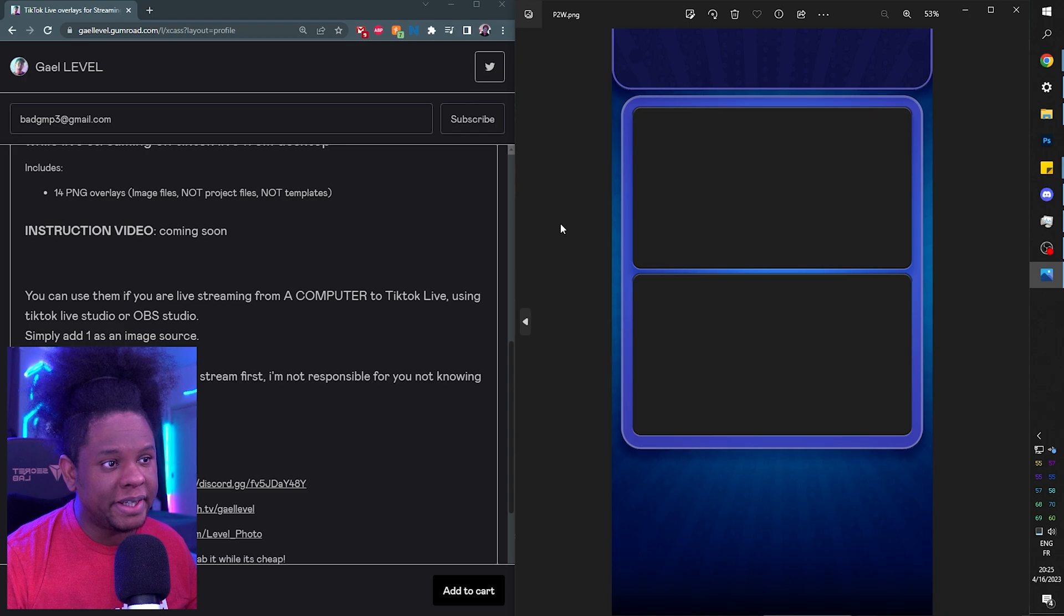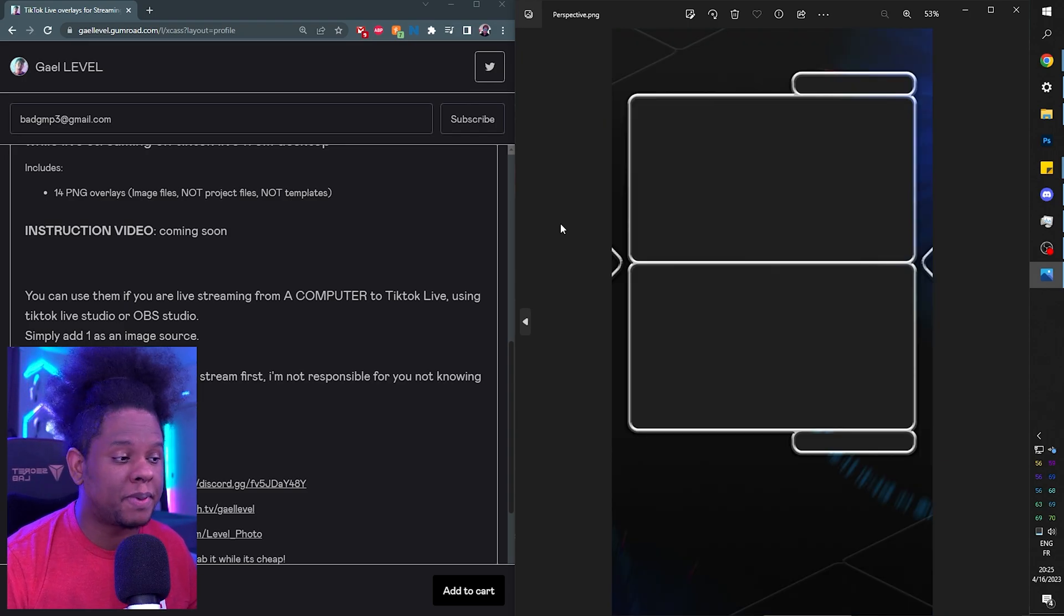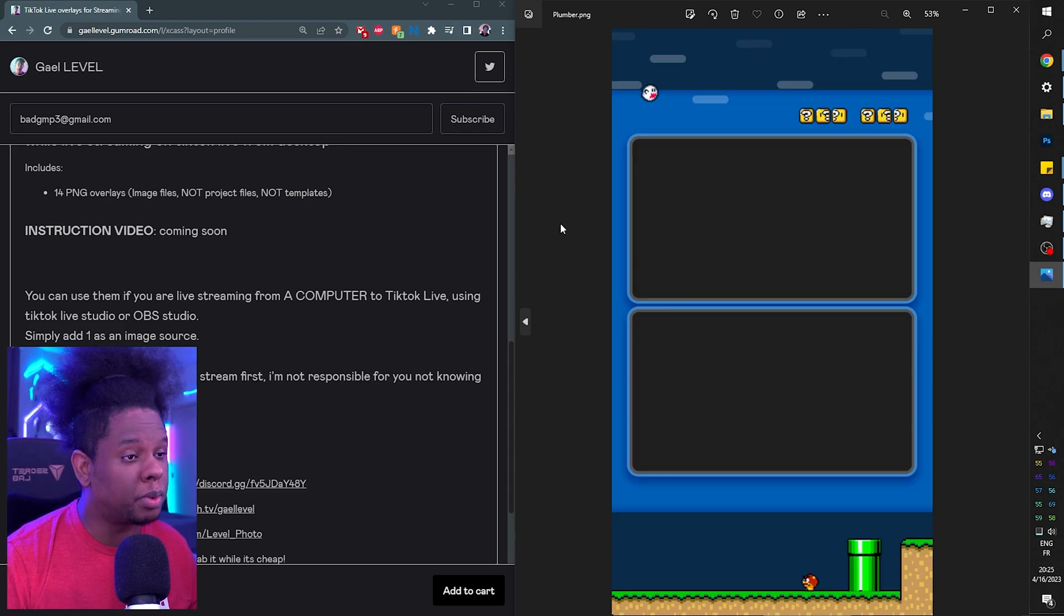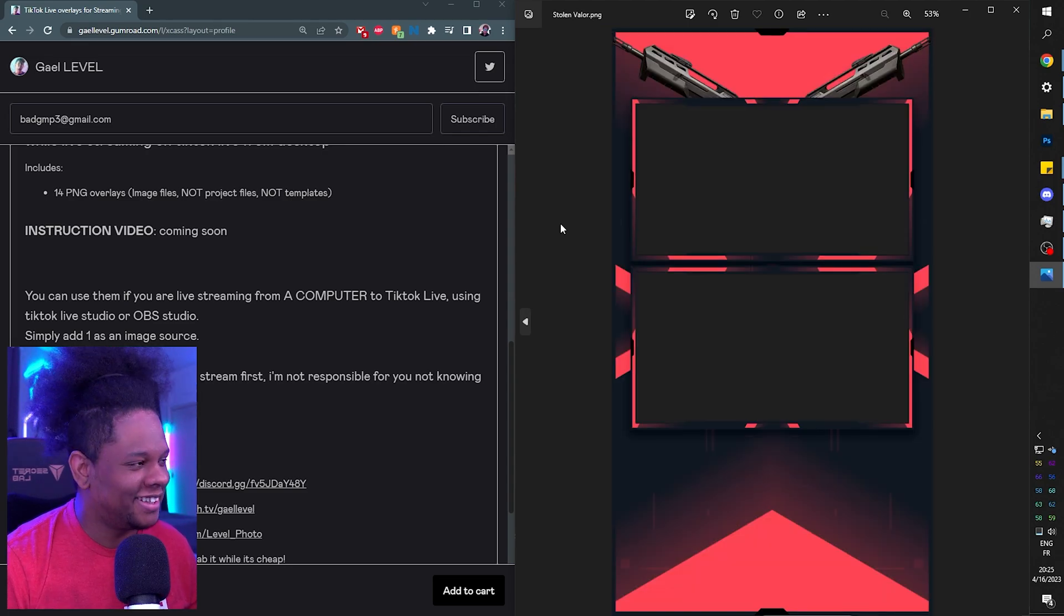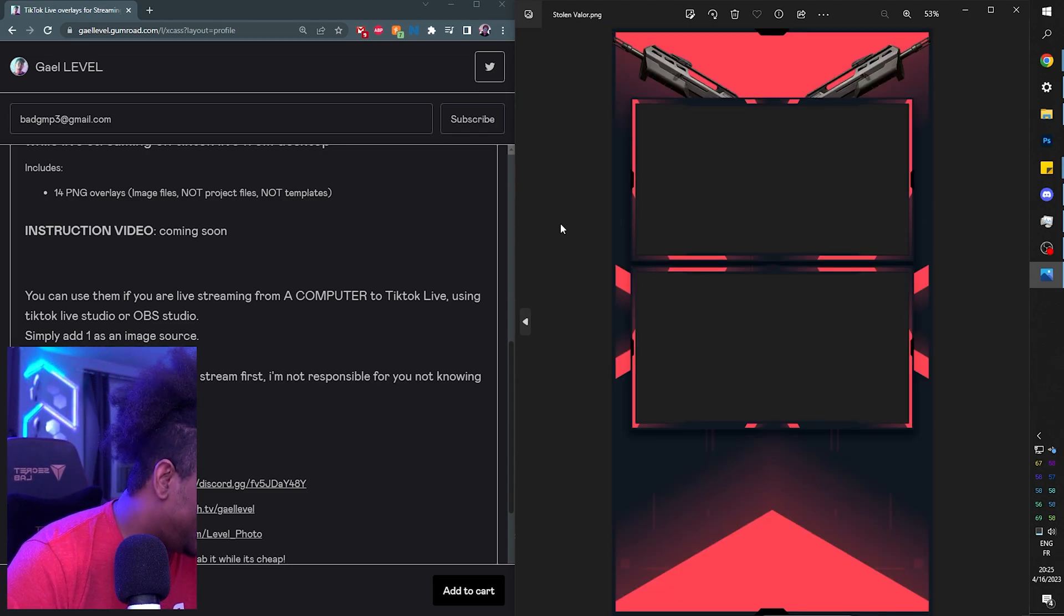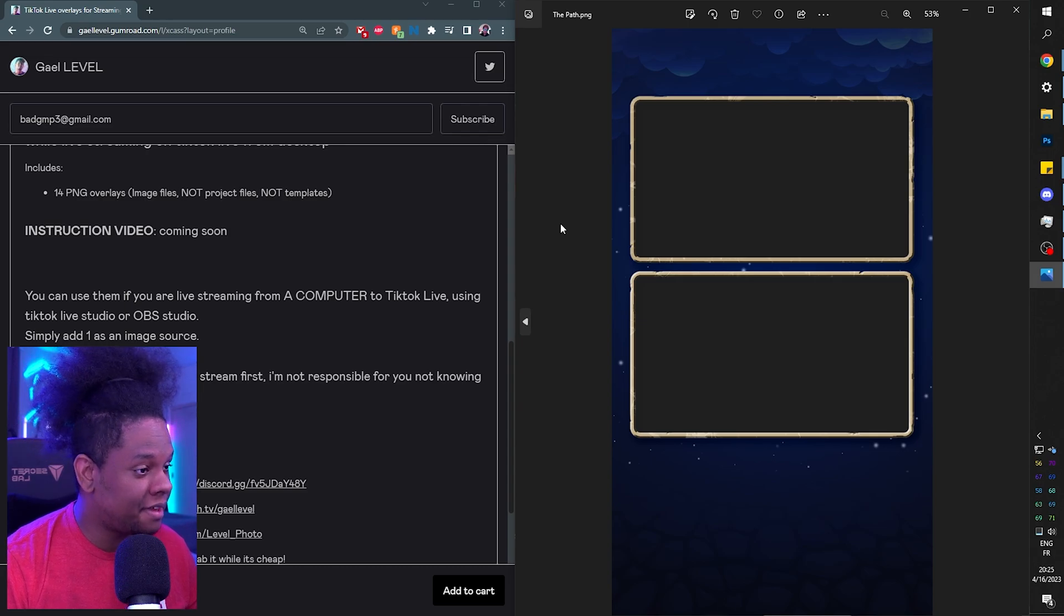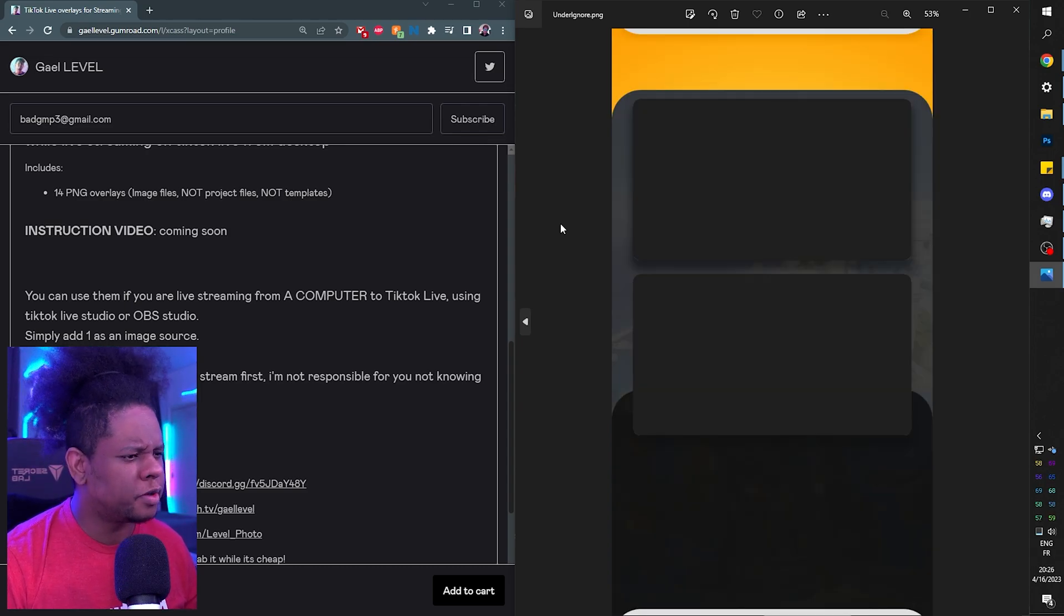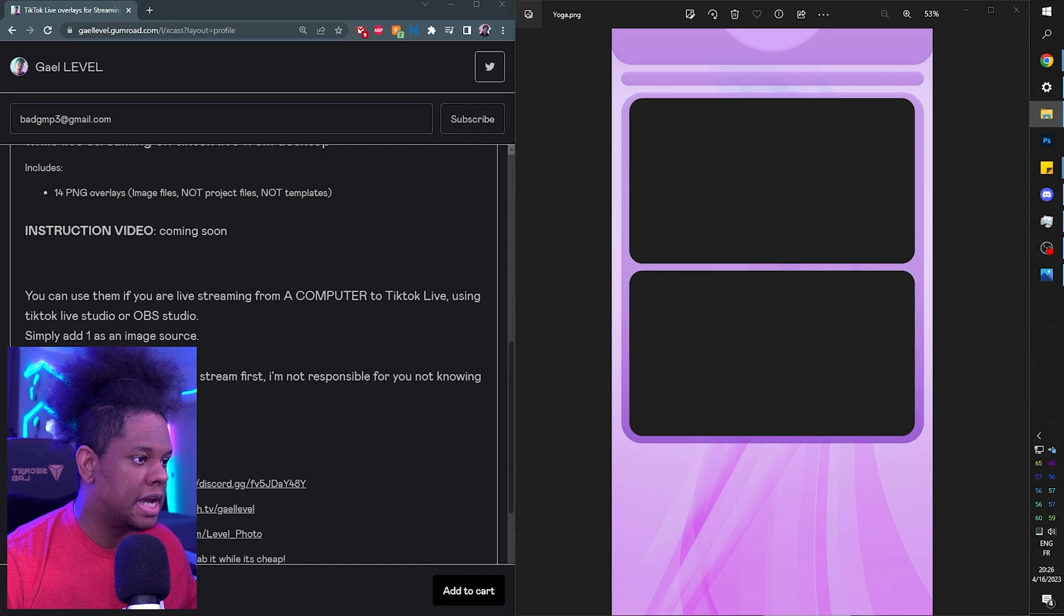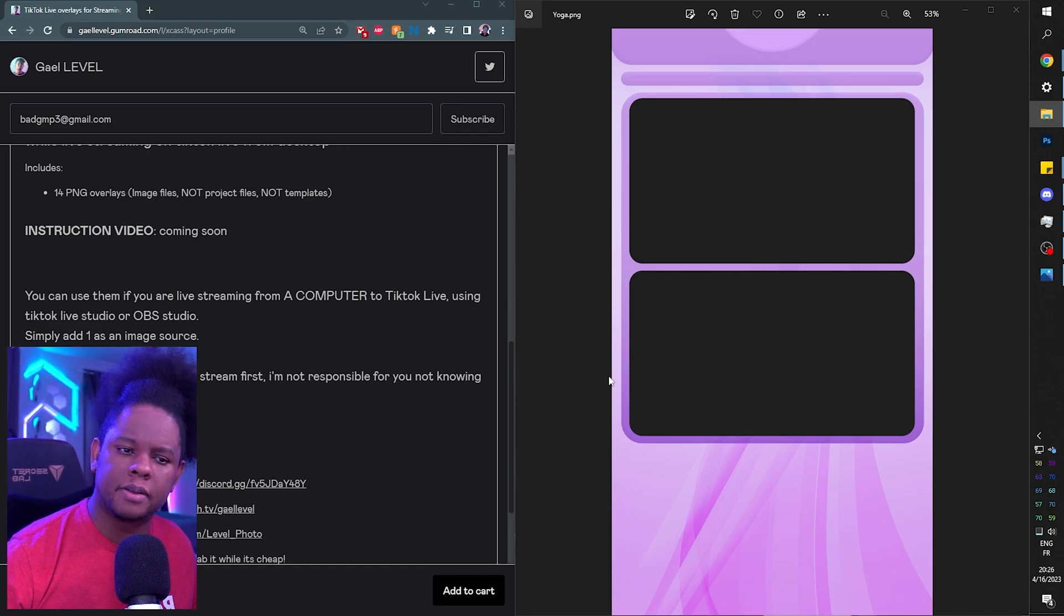This is P2W, pay to win. This is Perspective. This is Plumber. This is Royale with Cheese. This one is Stolen Valor. This one is called The Path. And this one is called Under Ignore, very weird name. And then finally, that one is called Yoga.